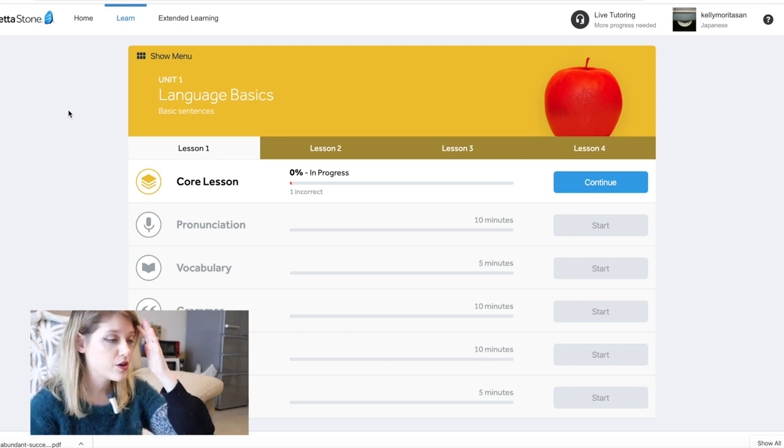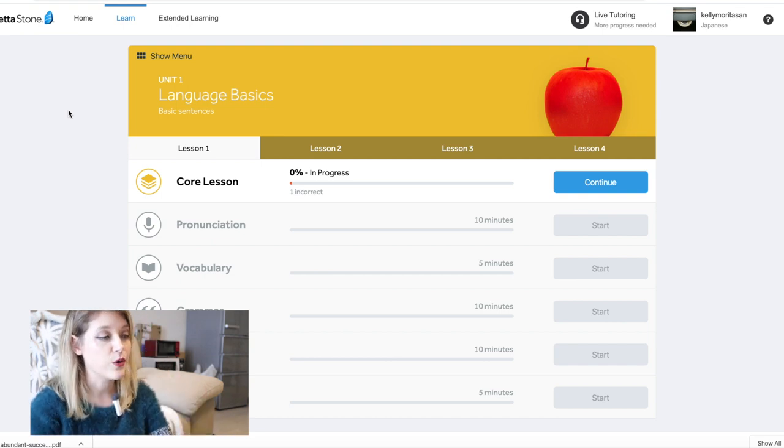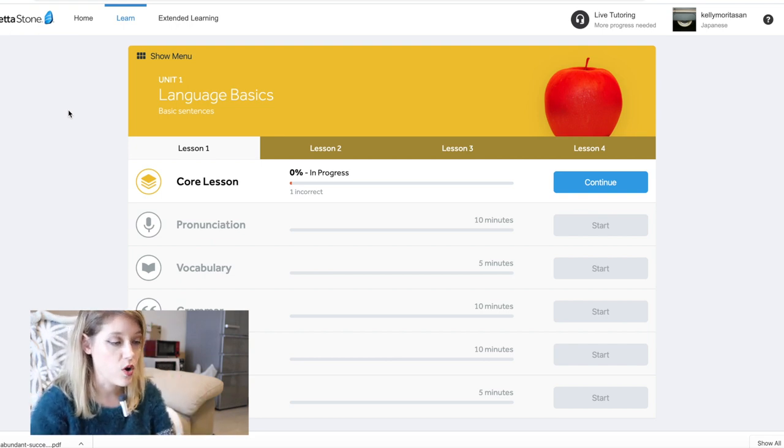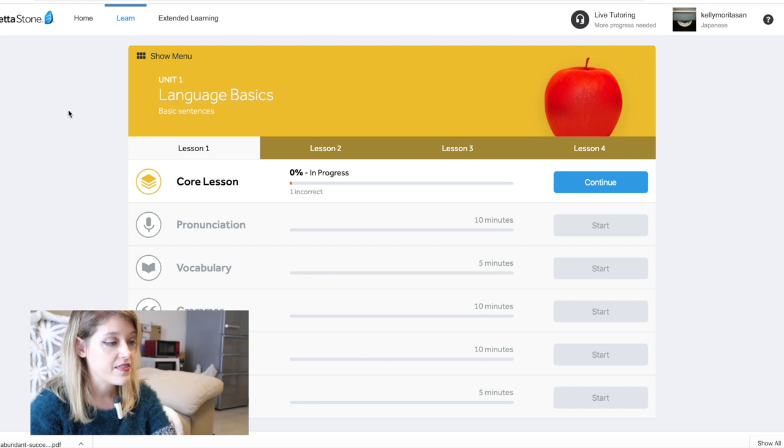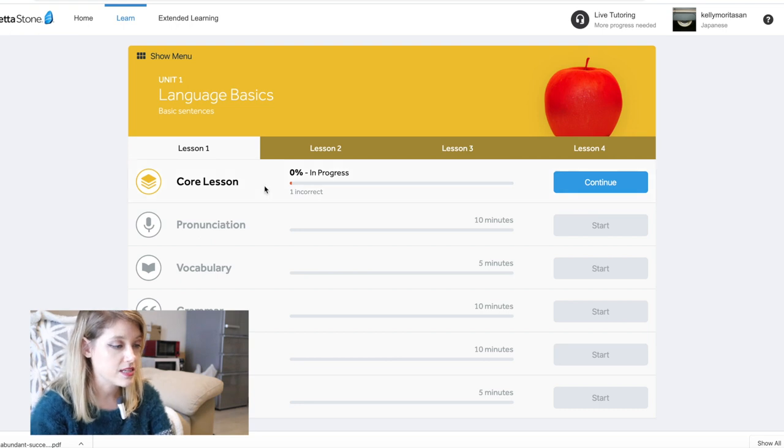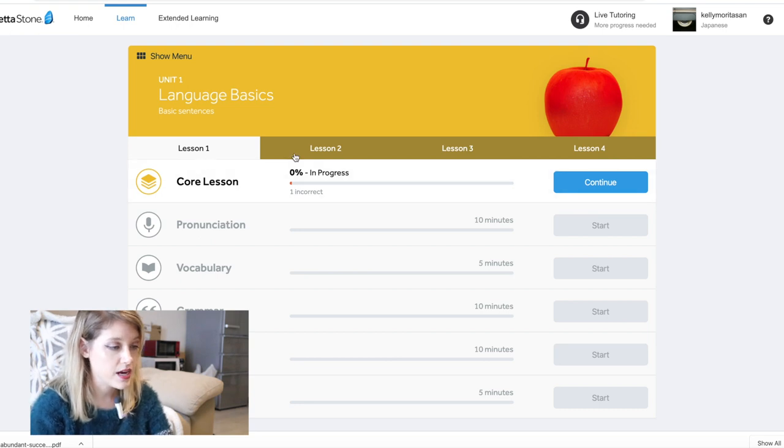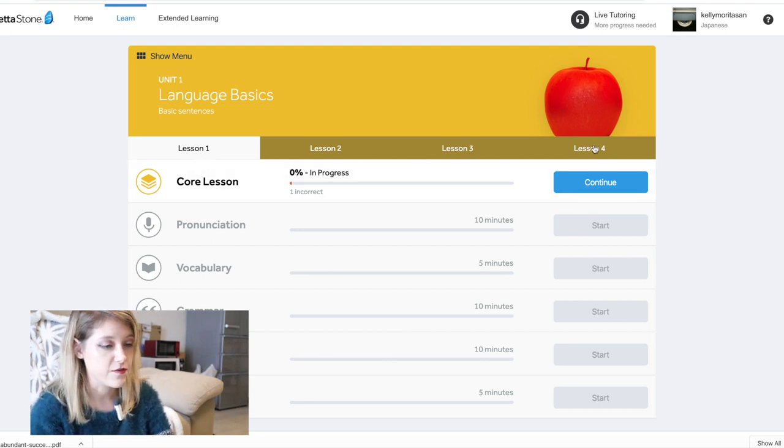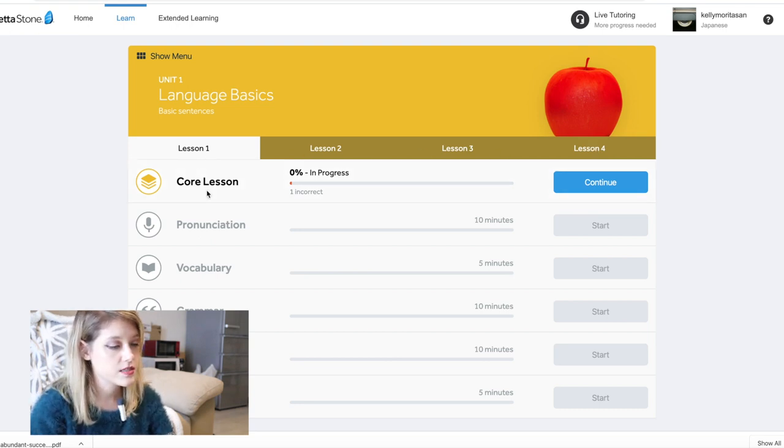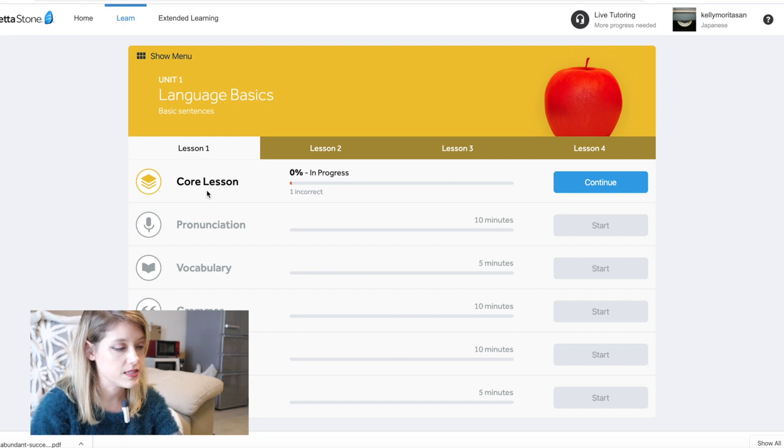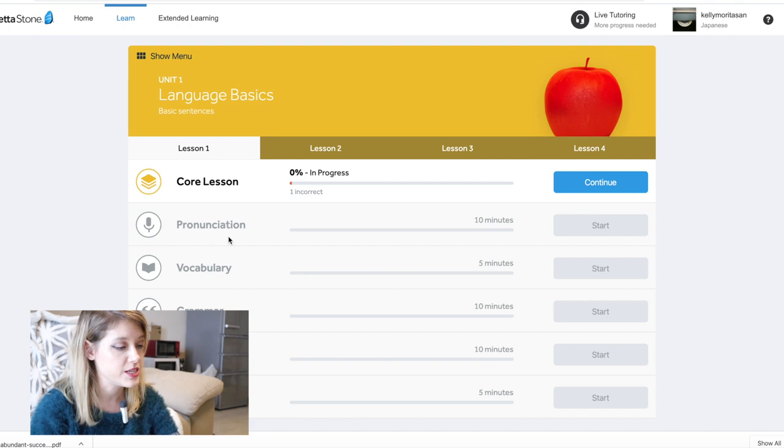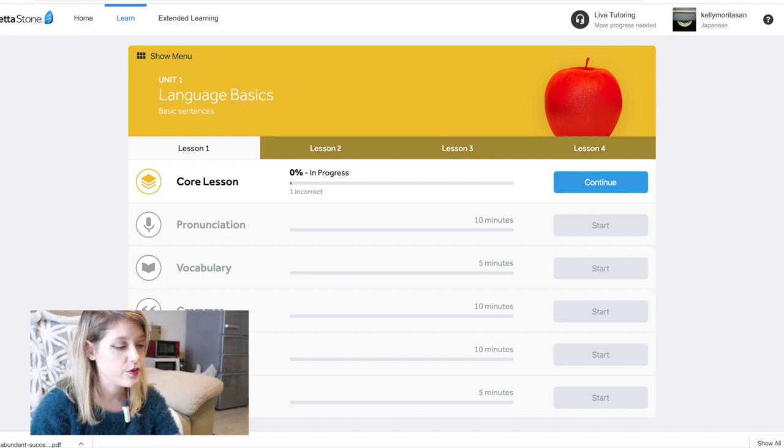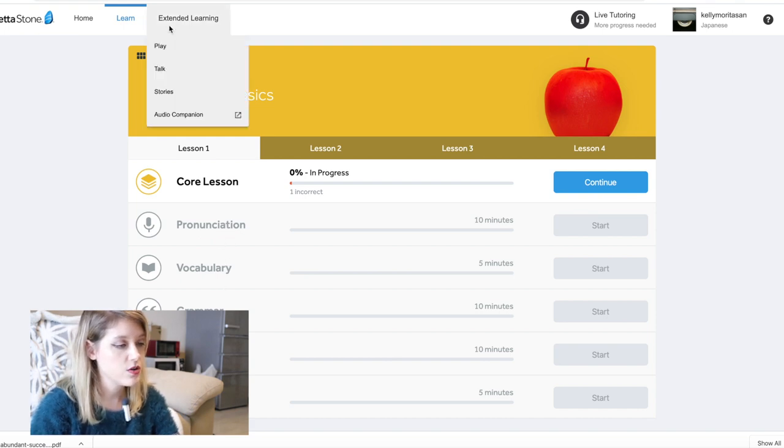So we're going to go to beginners because I know a lot of you guys want to start learning Japanese and they have all the lessons here. So they have lesson one, lesson two, lesson three, and lesson four. So this is the core lesson. So this is basically a run through of the language. And then the next thing that you go to is pronunciation, vocabulary, grammar, reading, and writing. You can also do extended learning, which is pretty cool.